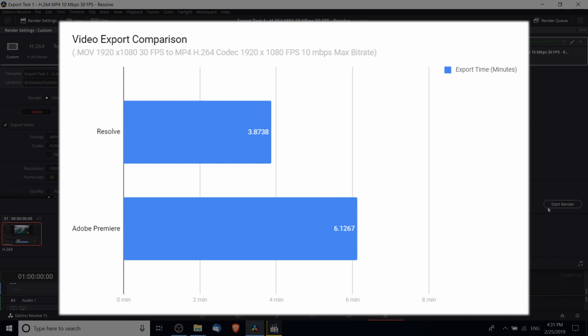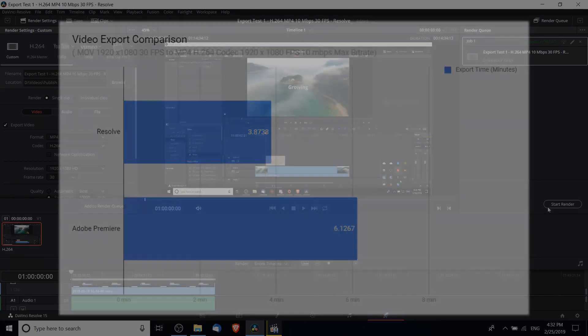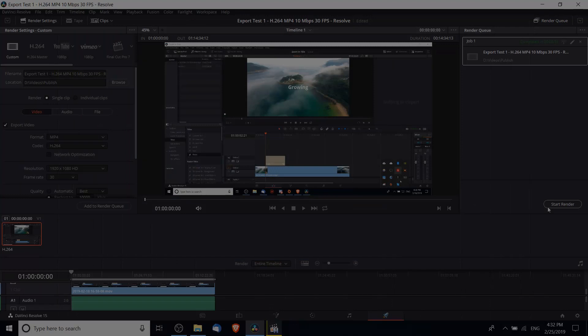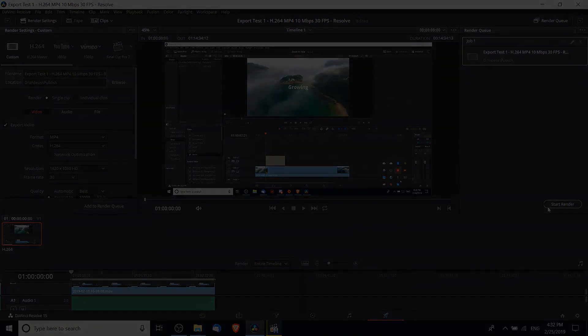I'll leave the details about my speed comparison test here in the description, as well as system specs for the computer I used to do this test. That's going to be it for this video. I've been Chris, thanks for watching and I will see you guys in my future video content.